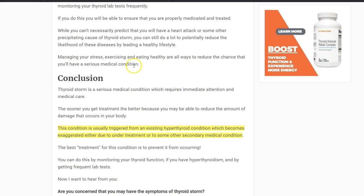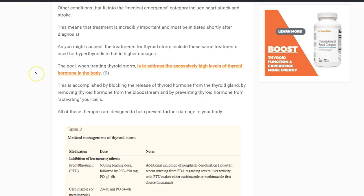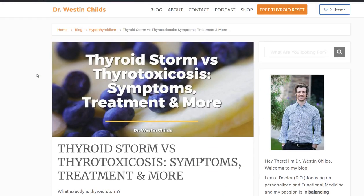I hope you now have a better understanding of what thyroid storm is, how it affects the body, and the symptoms to watch for. If you have any questions — especially about the differences between thyrotoxicosis, thyroid storm, and hyperthyroidism — please leave them below. If you enjoyed this video, feel free to like, comment, or subscribe to the channel, and I'll see you in the next video.